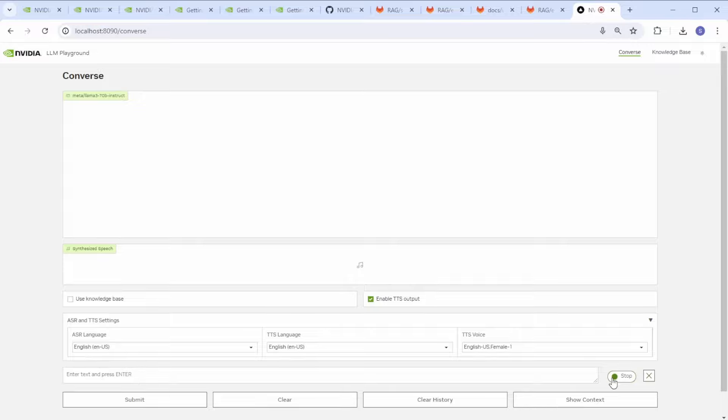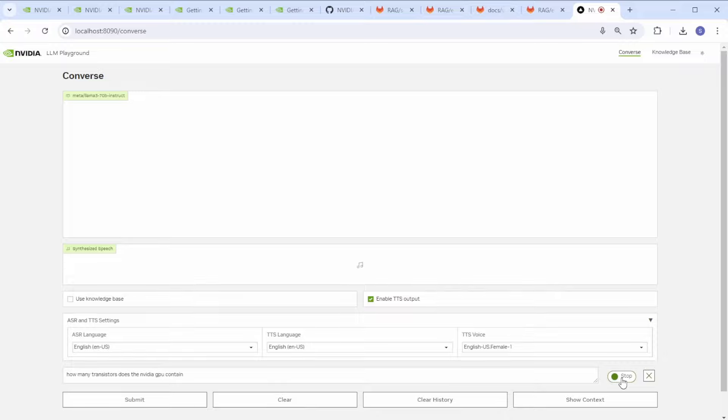How many transistors does the NVIDIA Blackwell GPU contain? You can see that RIVA ASR transcribed my speech accurately and in real time.